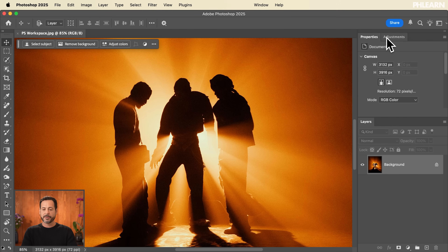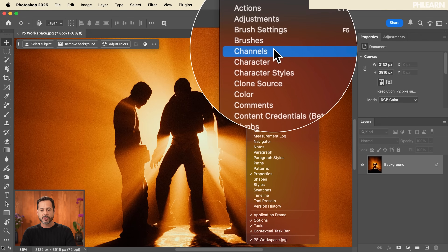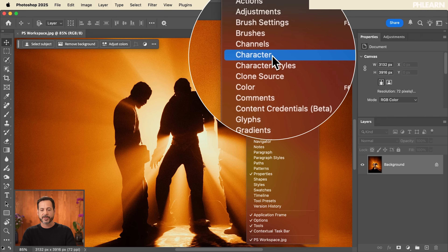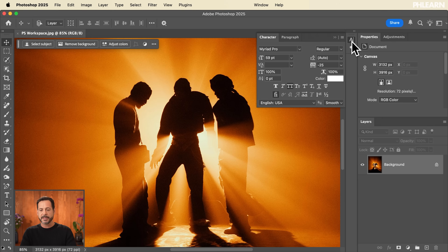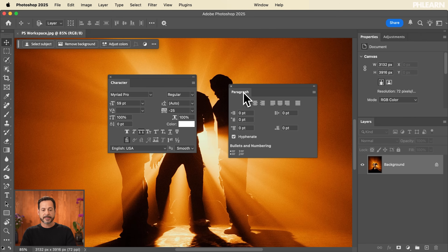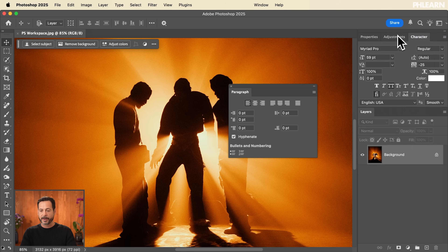Let's say you start working and find yourself using a feature more often and want it back in your stack. Go to Window — let's say you're doing a lot of type and want your Character panel visible. Open up the Character panel, and you also get Paragraph. These two are really nice together because you can get all kinds of control with your text. I can take my Character window and put it back up with my Adjustments, and do the same thing with Paragraph.